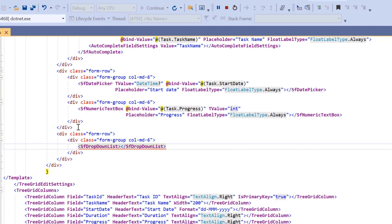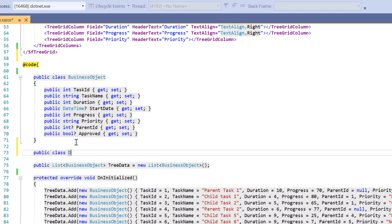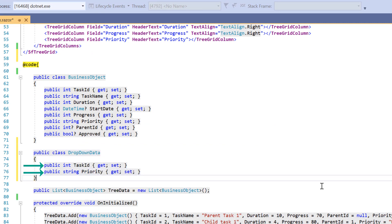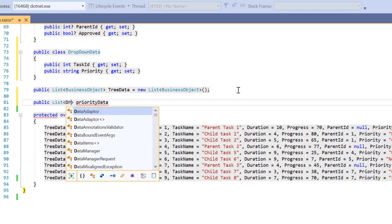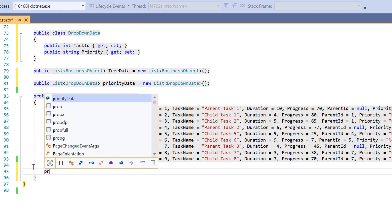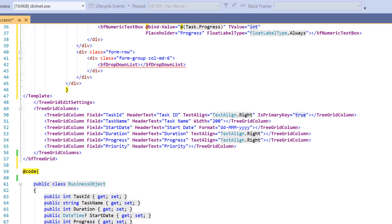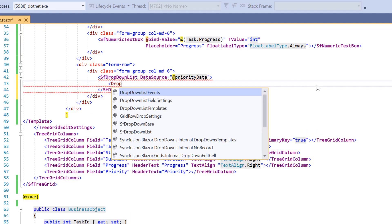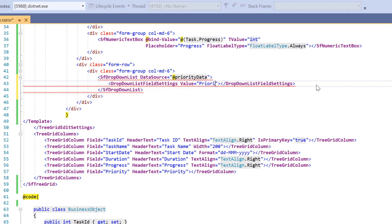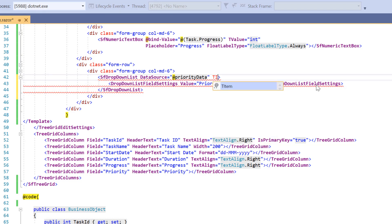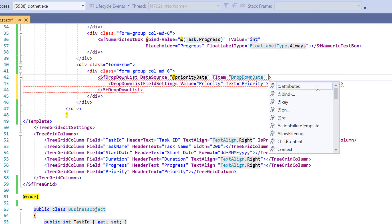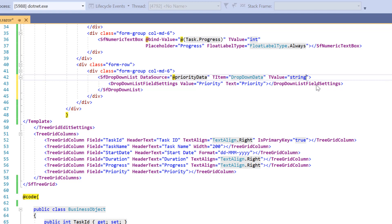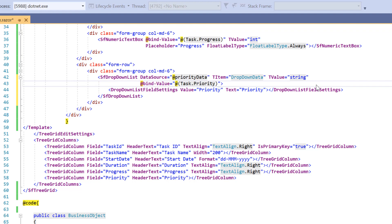I need to get the distinct priority values from the data source. I declare a public class DropDownData with two fields — task ID and priority — and declare a public variable priority data to store the values. Inside the OnInitialized method, I store the distinct priority values from the tree data source. I set the data source property to priority data, then map the priority field to the value property and the text property using the DropDownList field settings tag. I define TItem as DropDownData and TValue as string, then add the at-bind-value property set to priority for two-way binding. Finally, I set the placeholder and float label type properties with appropriate values.